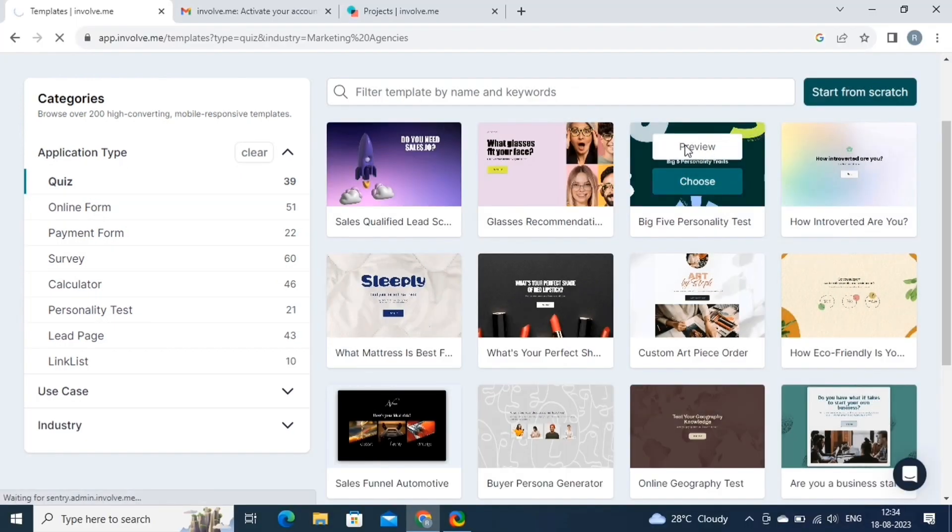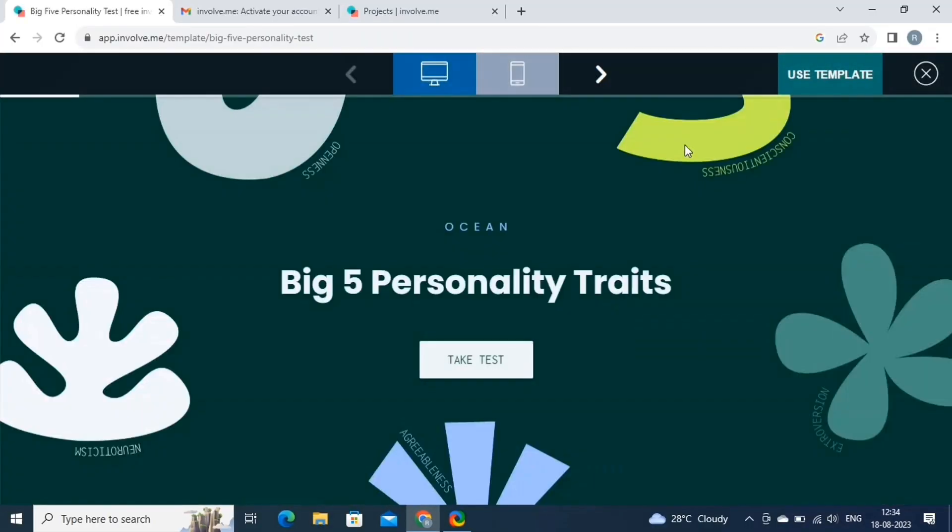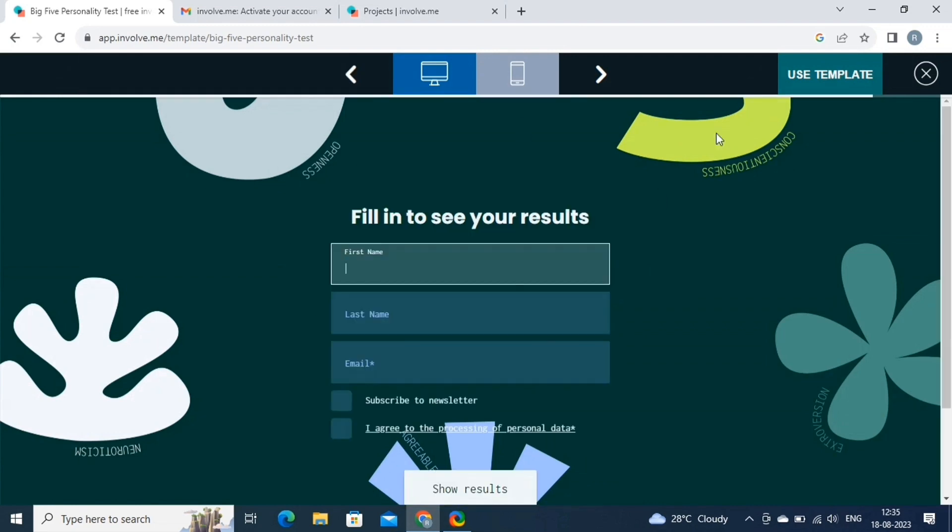So simply select the template, and by clicking on this button, you can take a preview of the template. If you like the template, click on the Use Template button.